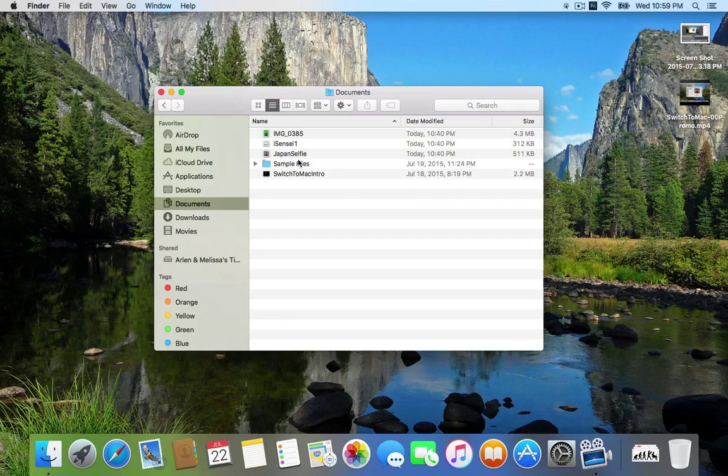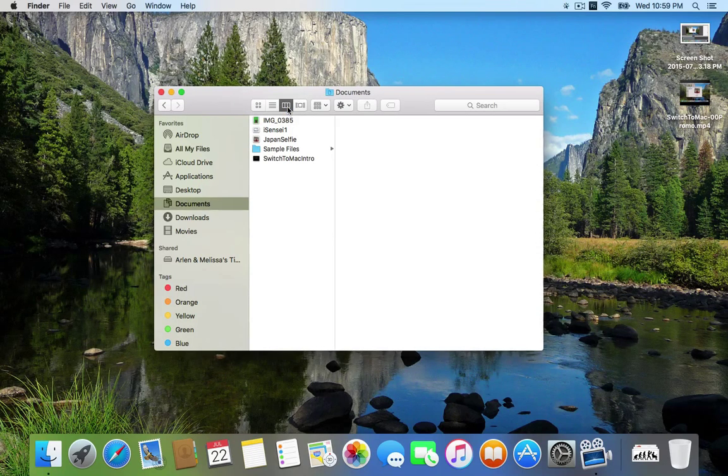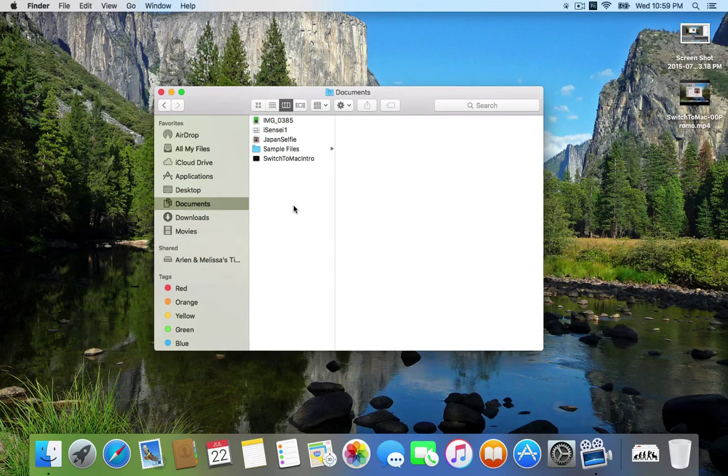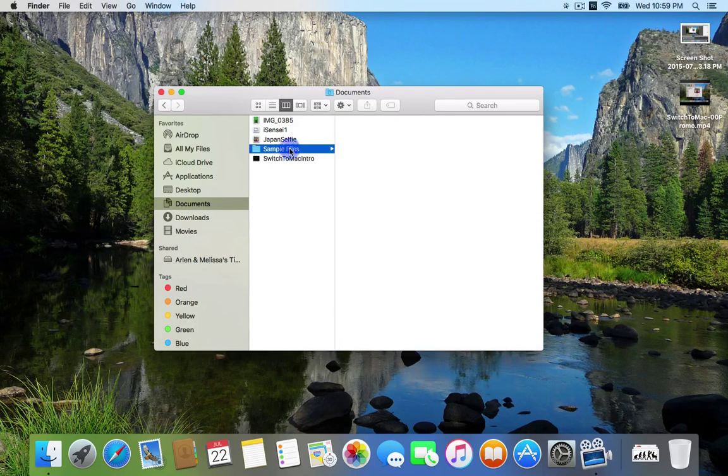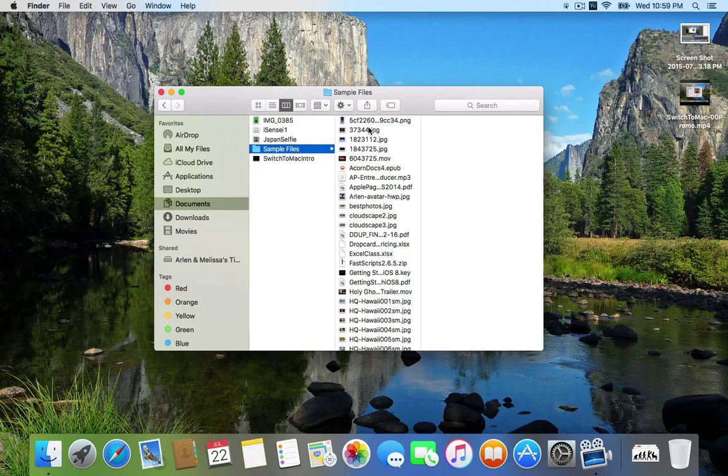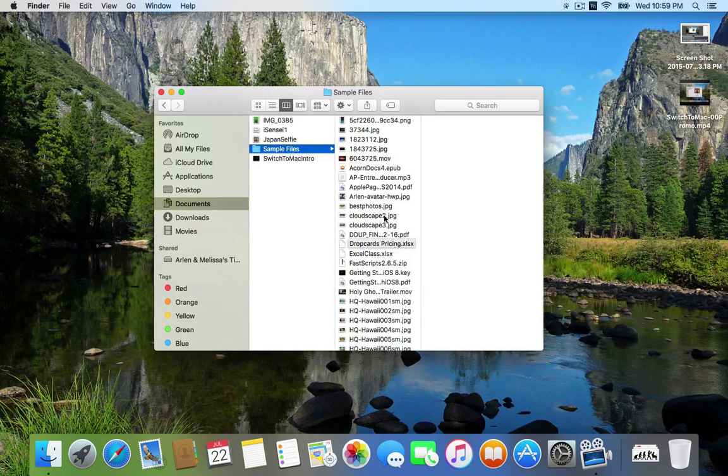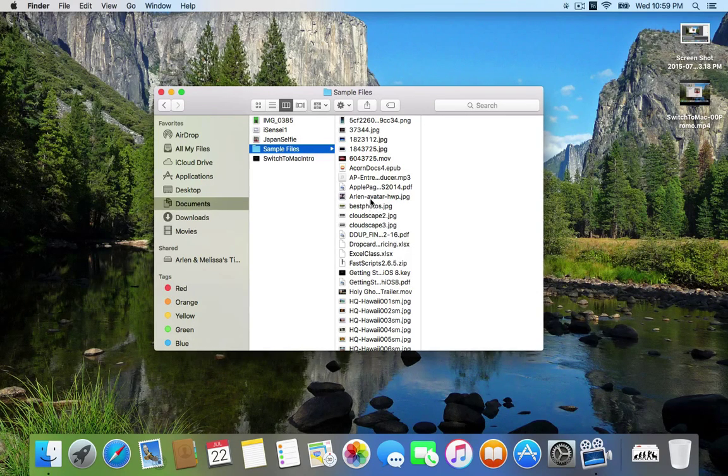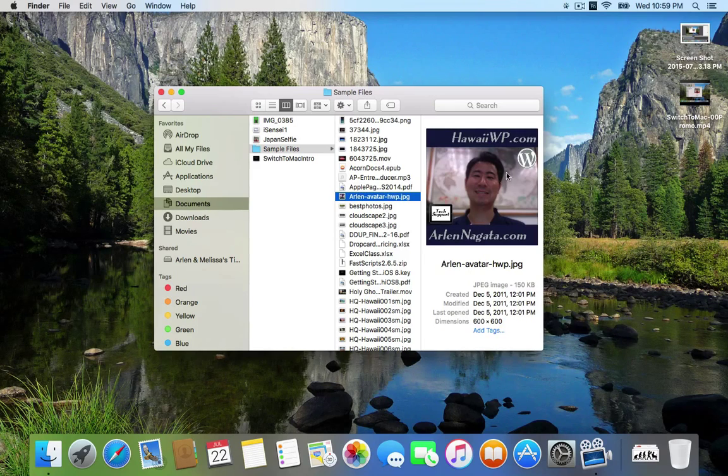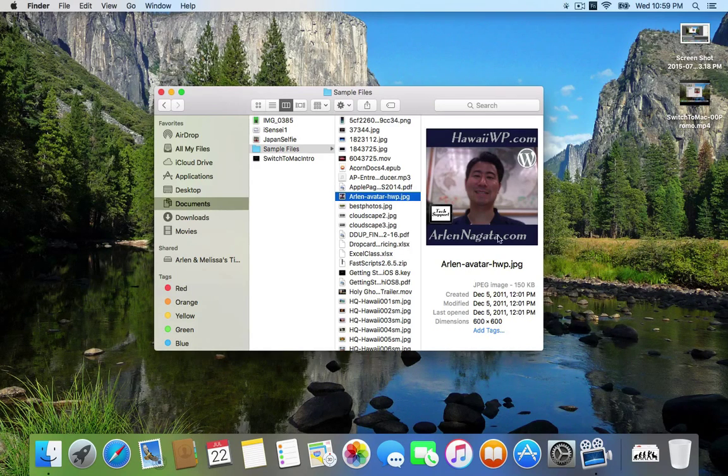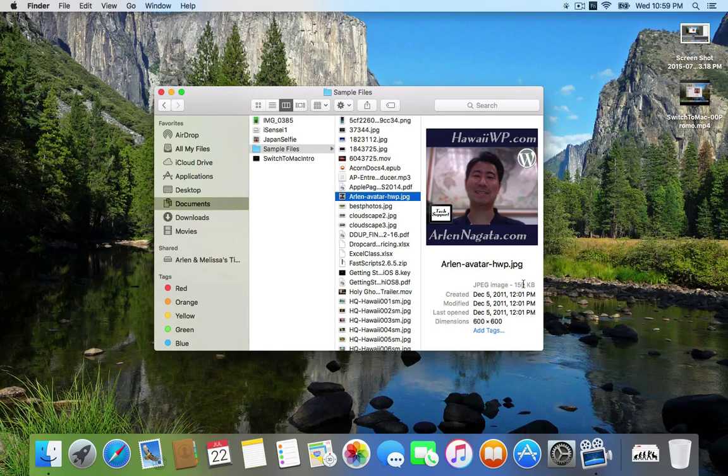Or a list view with information about each file. But this column view is very useful on the Mac because you can click on a folder and it will open that folder's contents in the next column. And then if you click on a file, that file will give you a little preview in the next column and some information about that file.